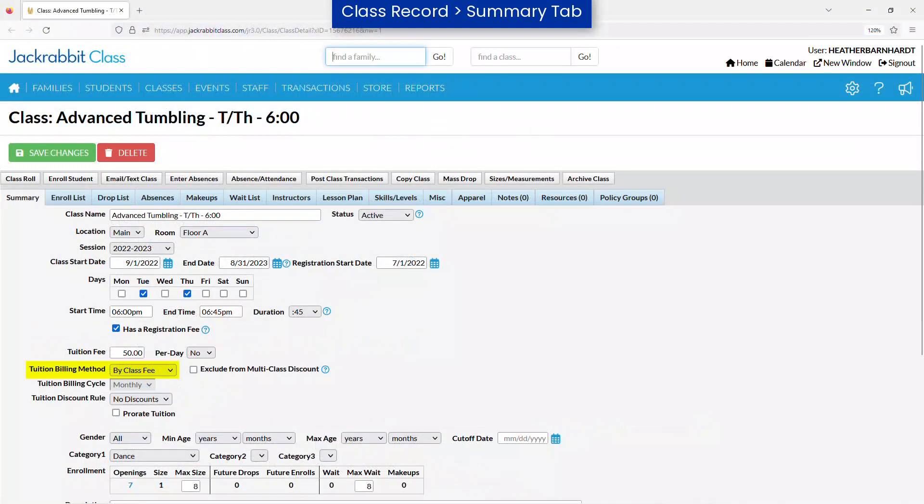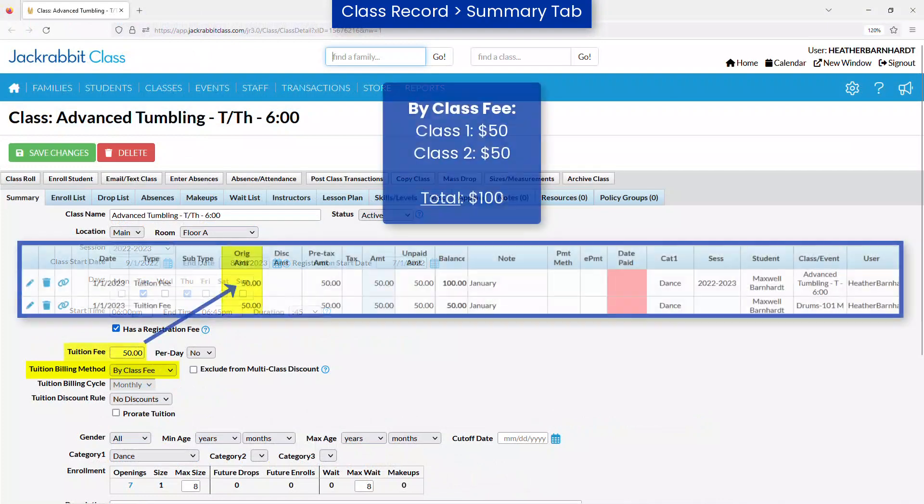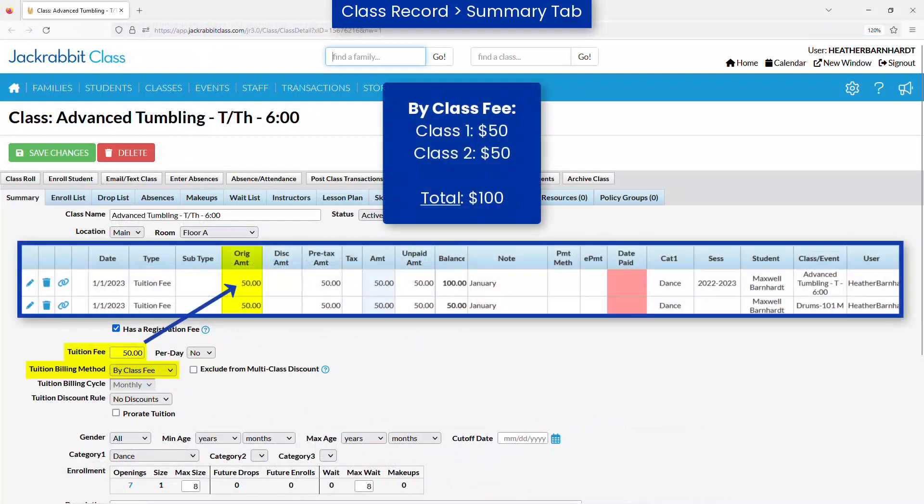If you select the billing method of by class fee, a tuition fee will be posted for each class the student is enrolled in using the amount in the tuition fee field for the class.